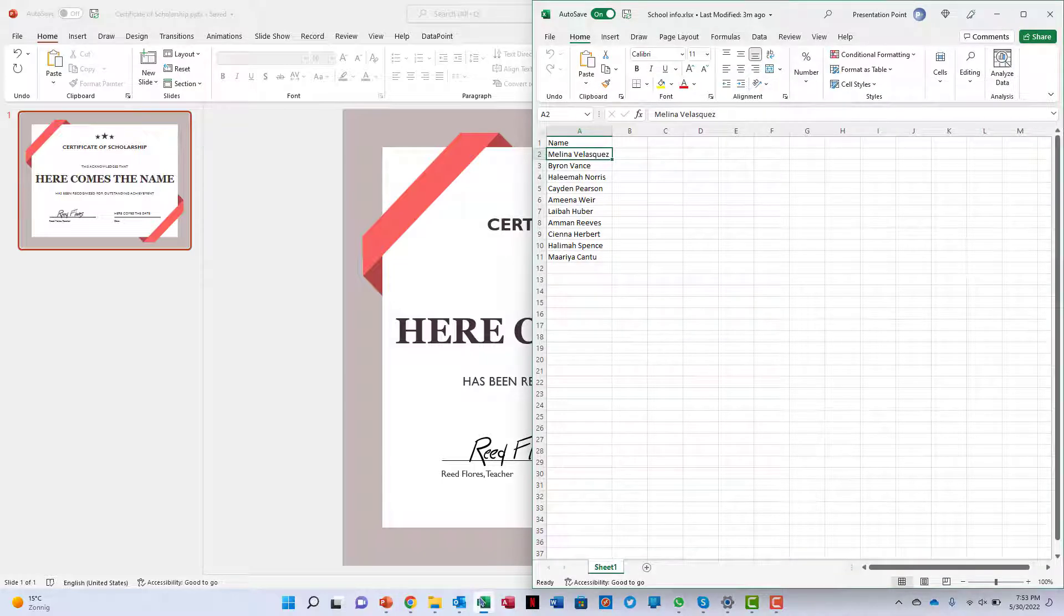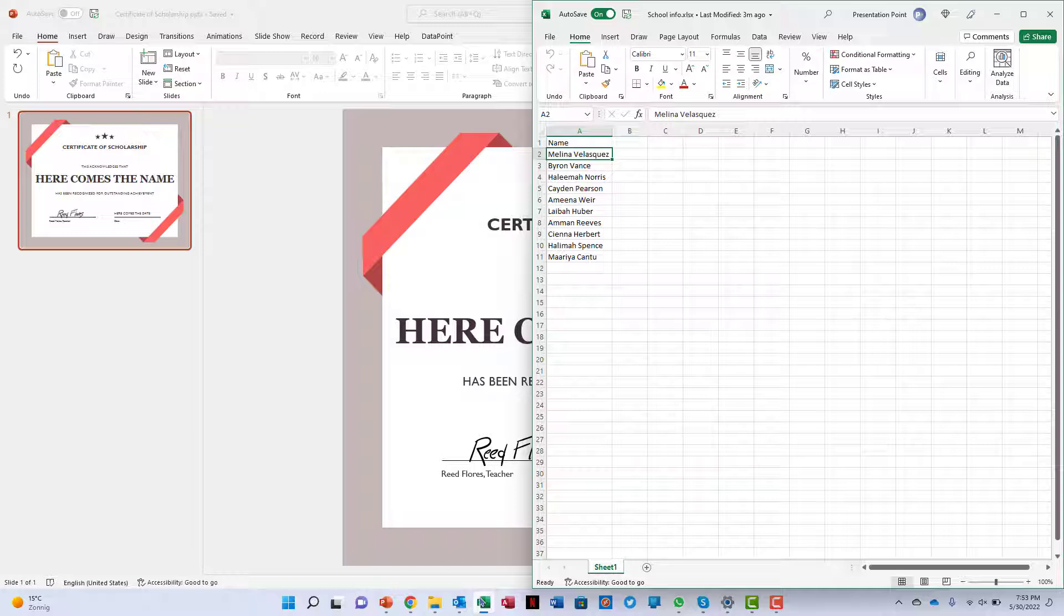I have the names of the students here in Excel. I just need the name to be displayed on the certificates.